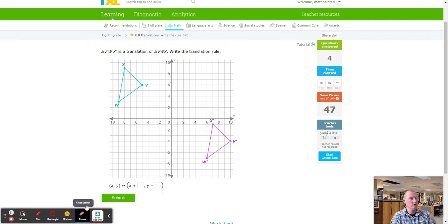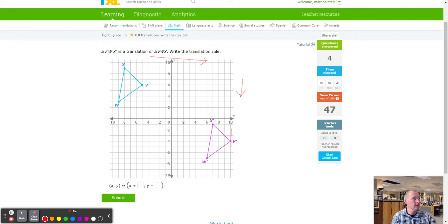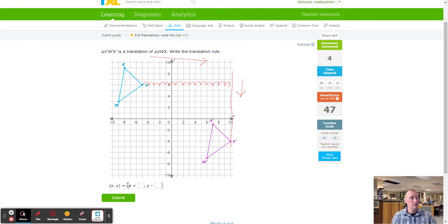They're going to make us count quite a bit more because they're pretty far apart. We've got our pre-image going to the image, so we need to go right and down. We'll use V, going to V prime. Counting to the right: one through fifteen — that's a lot. I'll double-check one more time because being off by one would mean getting it wrong. Double-checking: one through fifteen confirmed — so 15 going to the right.